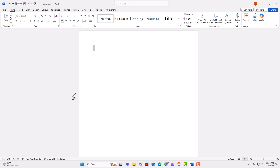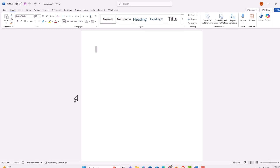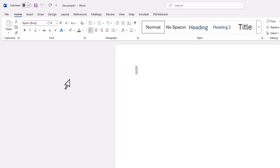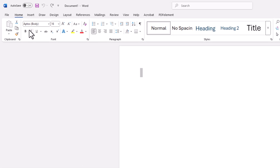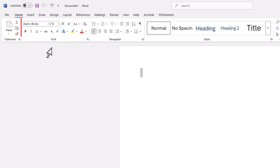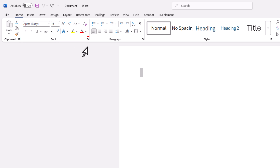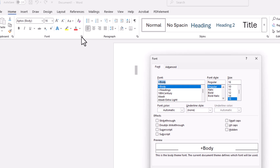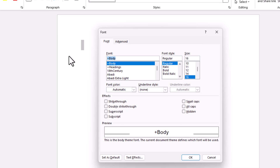To change the default font in Word, it is very easy to do. First thing you want to do is go up to the top here. You want to make sure you are on the Home tab. Then on the ribbon, down here in the font area, you will see some diagonal arrows. You want to click on the arrows. A little dialog box will open up.